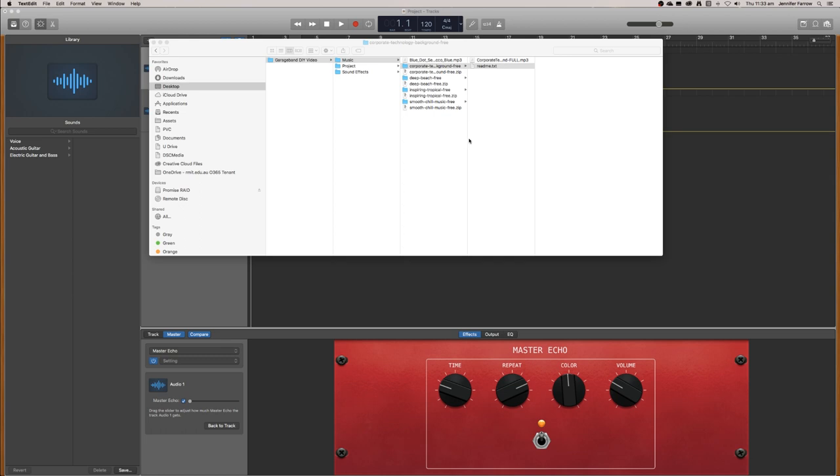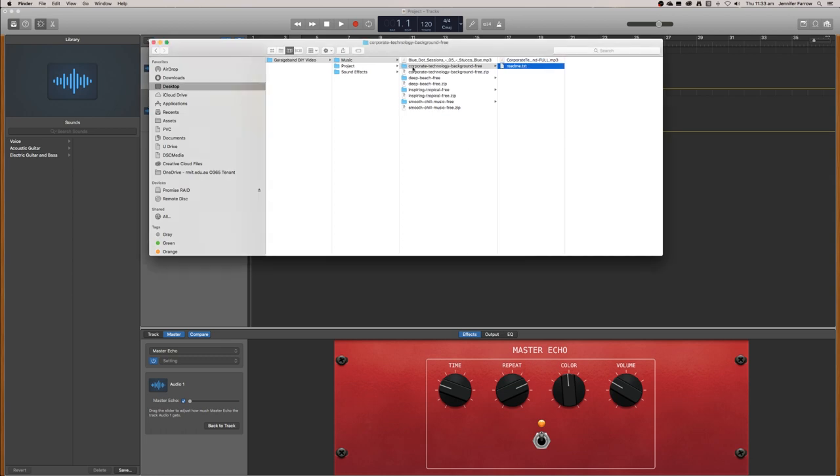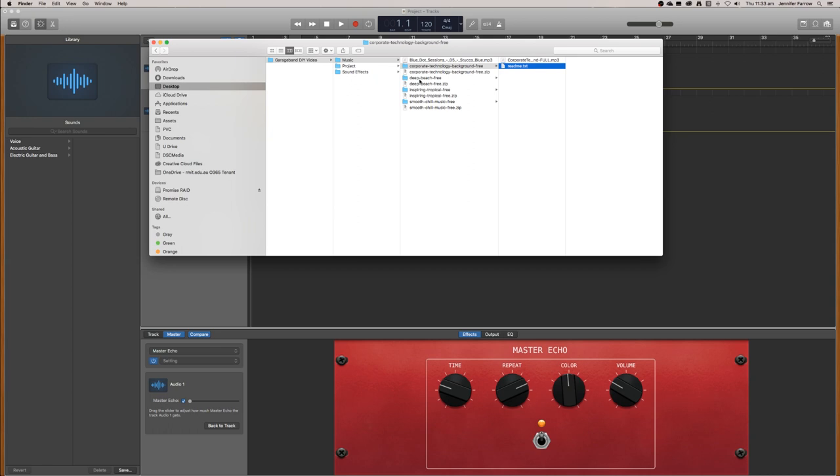With all the music from Hooksounds, all you need to do is put the name of the track, and when you credit the artist, the artist is Hooksounds, and then quote that it's a Creative Commons license.